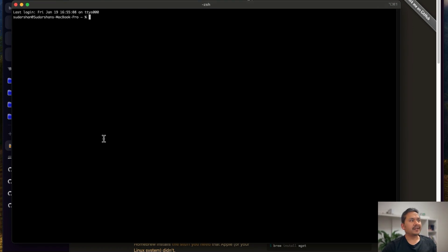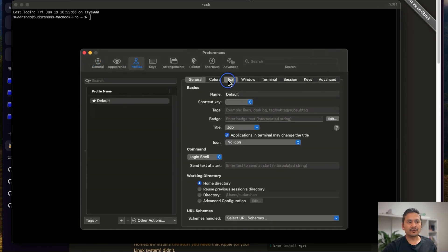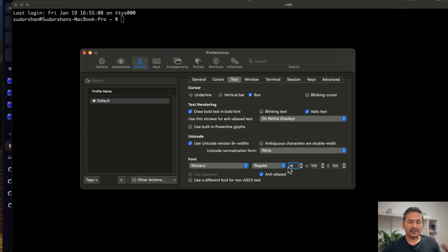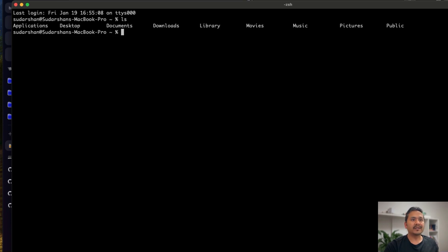If you want to make the font bigger, go to the top menu iTerm2 > Settings > Profiles > Text. You can see there is 'Regular' at size 12. You can change it to, say, 16 — and as you can see, it becomes bigger. If I do 'ls' now, it still looks the same as before.